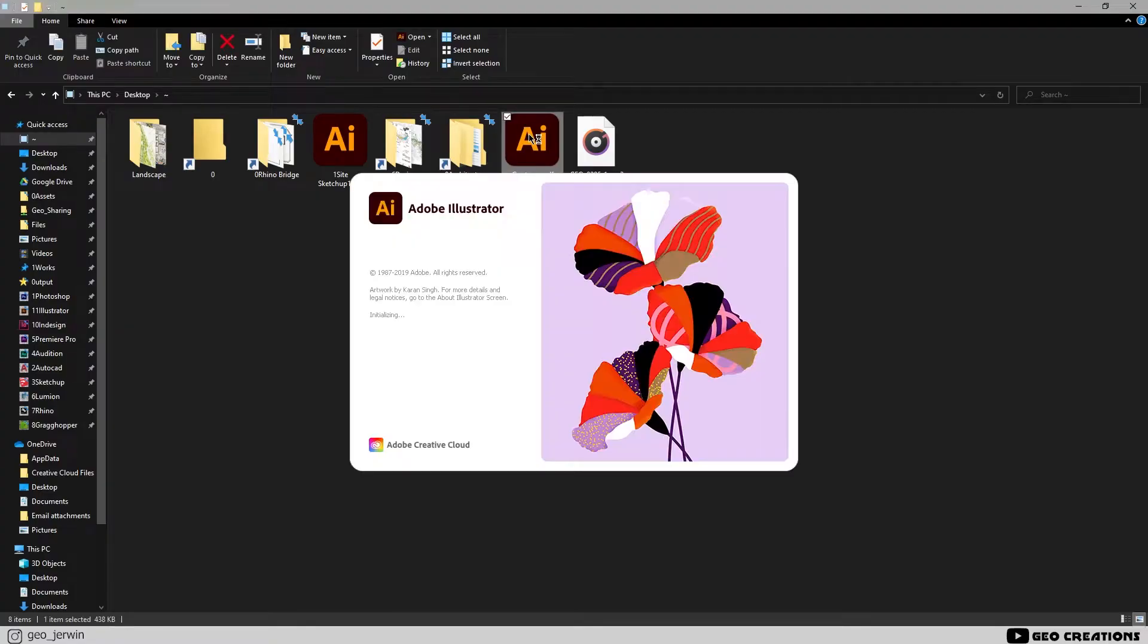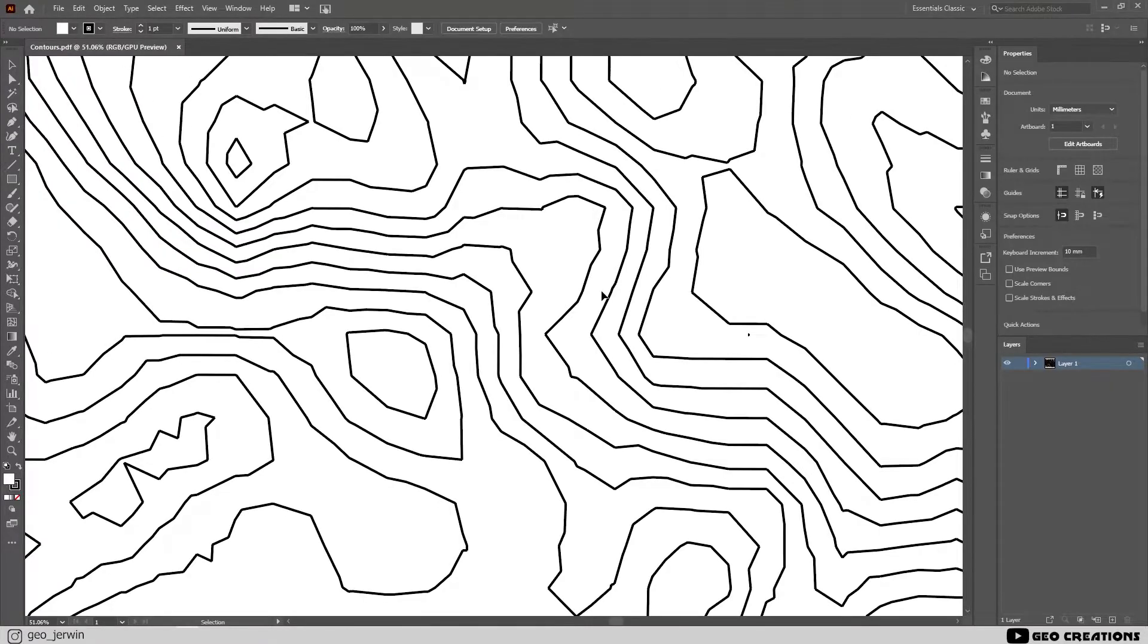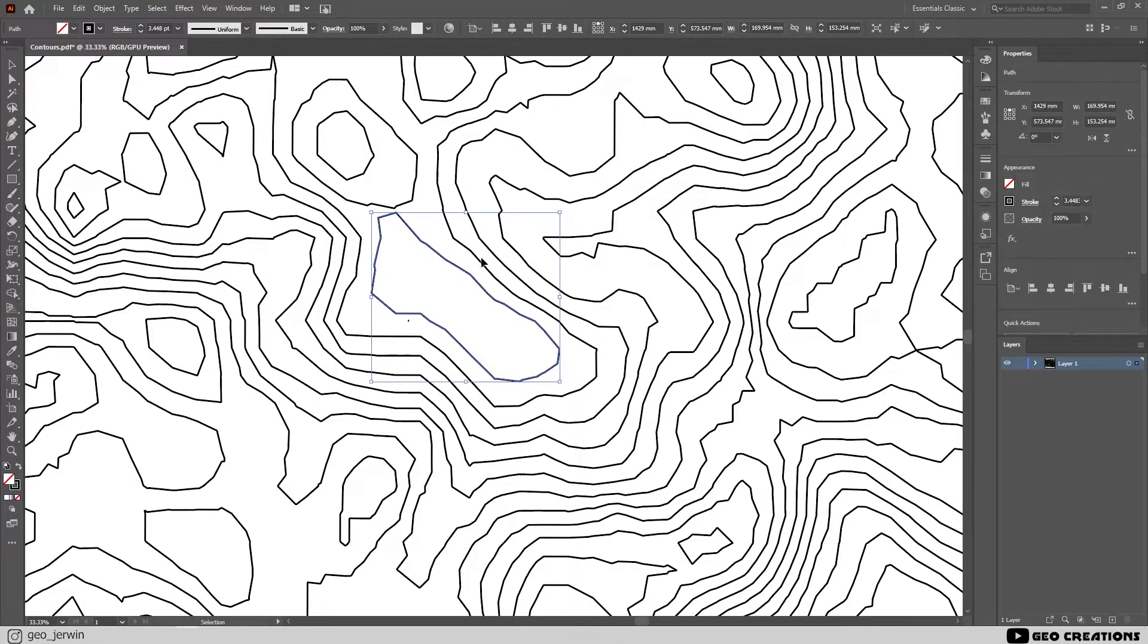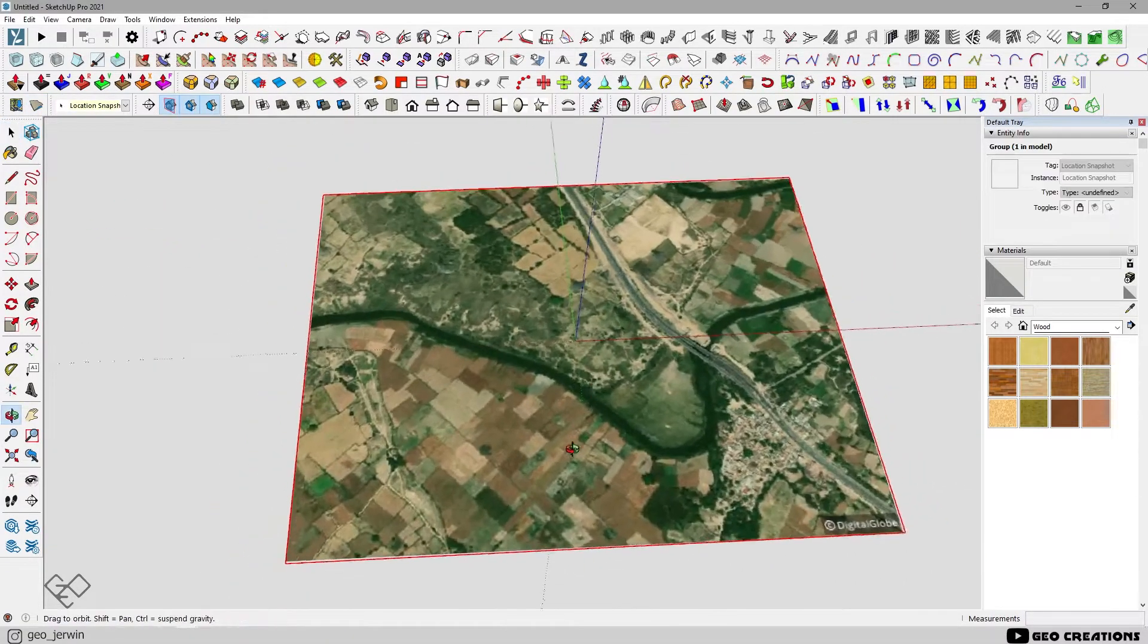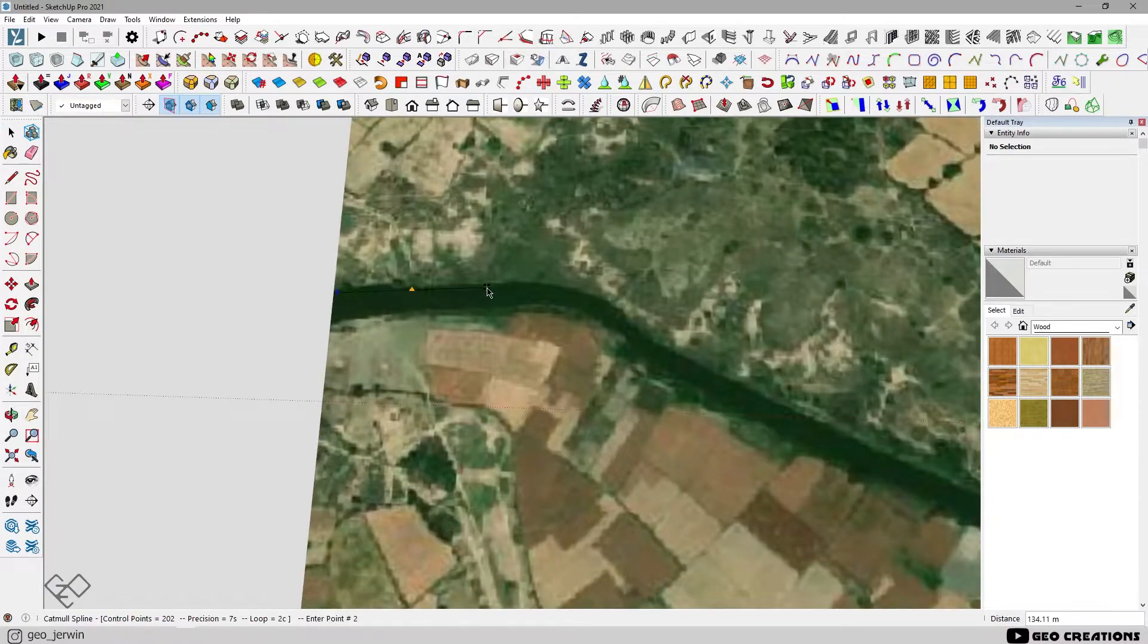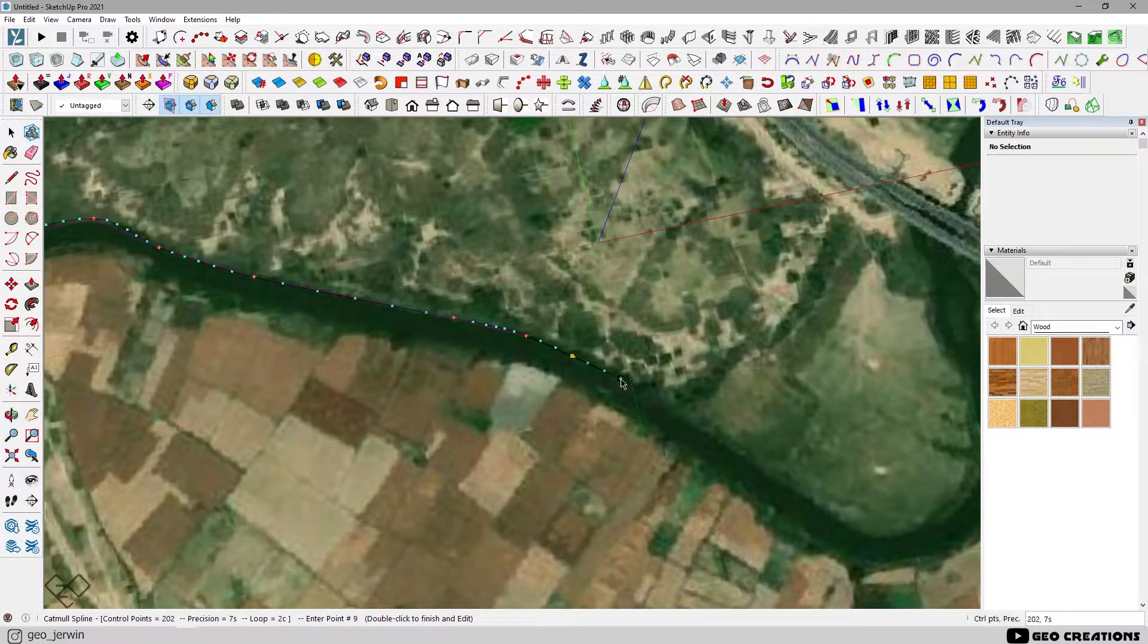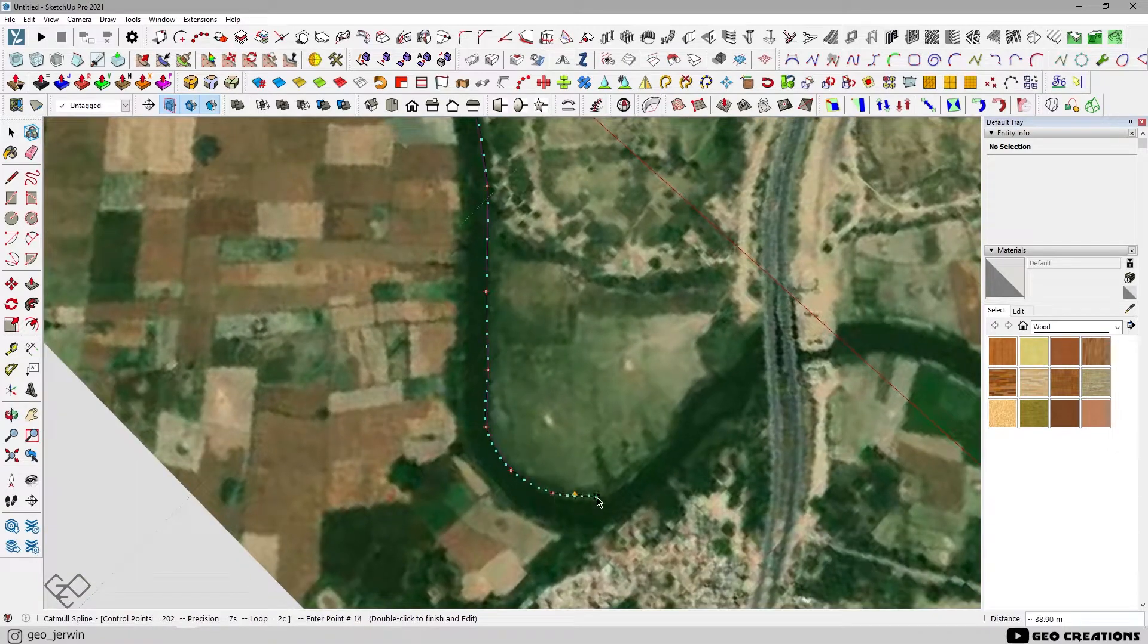Now we got the contours as separate vectors. Turn off the terrain and draw your site boundary. You need a plugin called Bezier Curve to draw splines seamlessly. Or you can use AutoCAD to do this step.